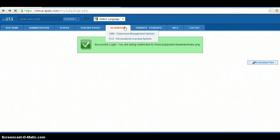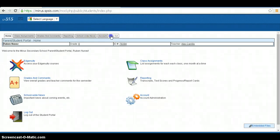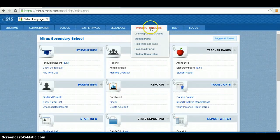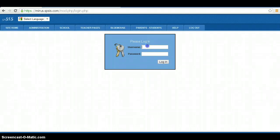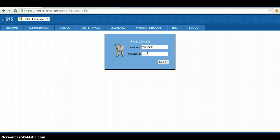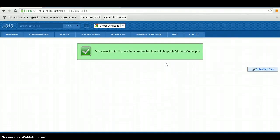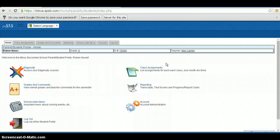Next, type in your username and password and click Login. The login page is located in the top left-hand side.